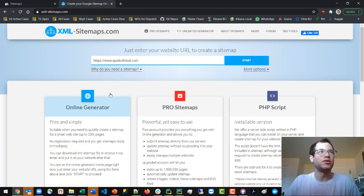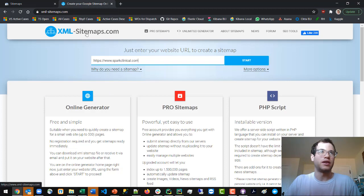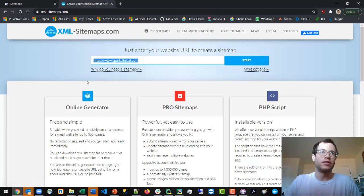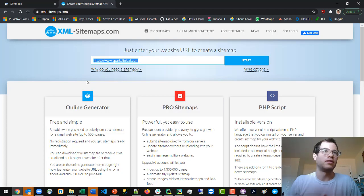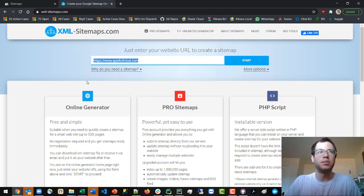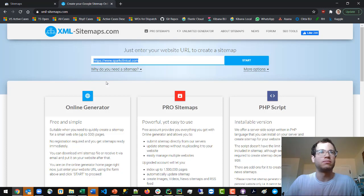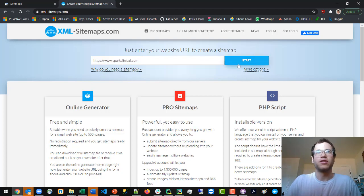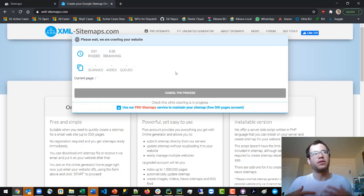What we're going to do is go to xml-sitemaps.com and enter your website. In my case it's https://www.sparkclinical.com, and then click start.